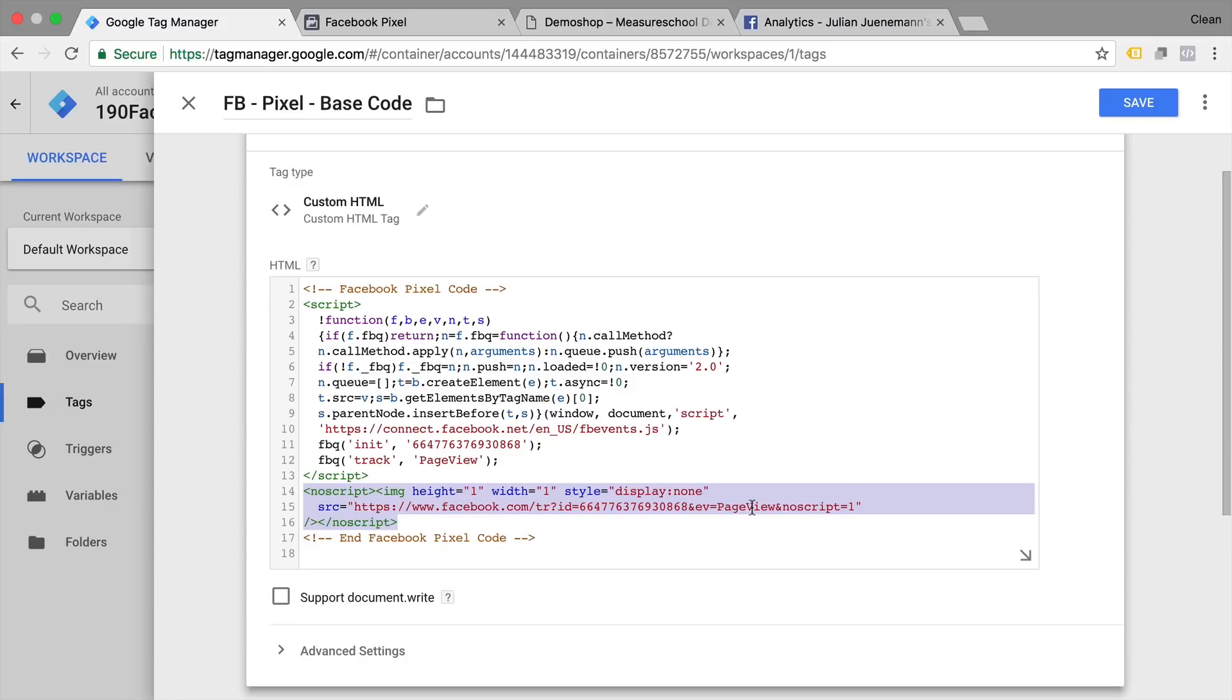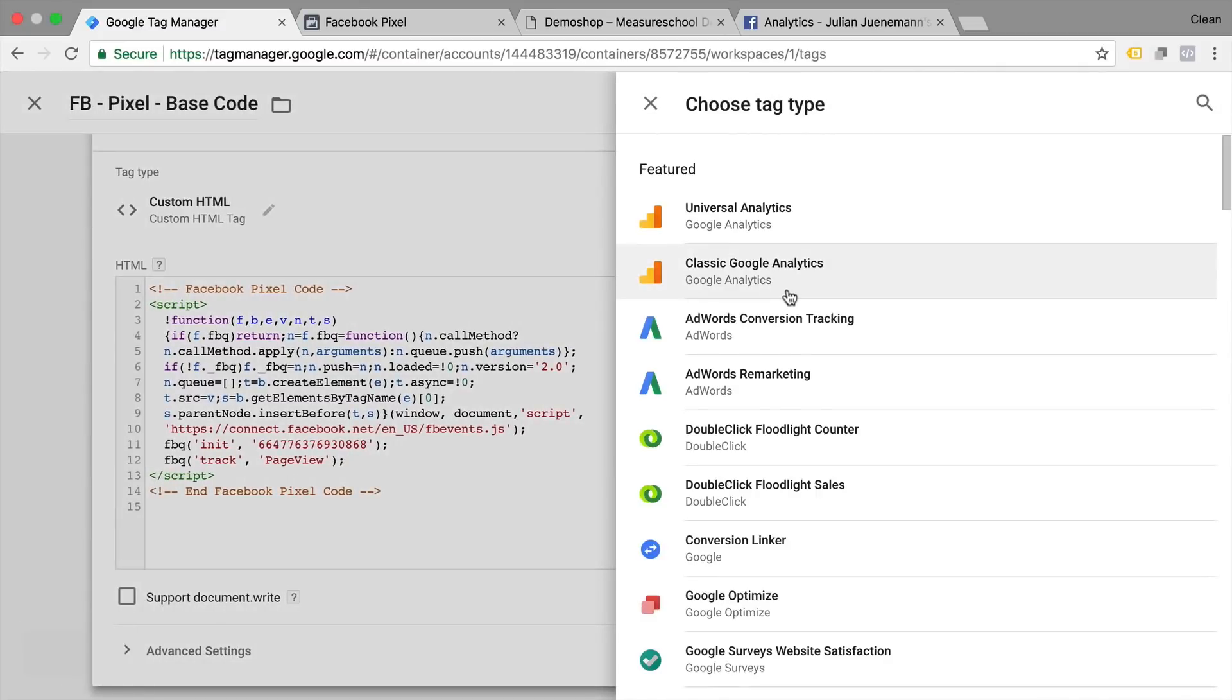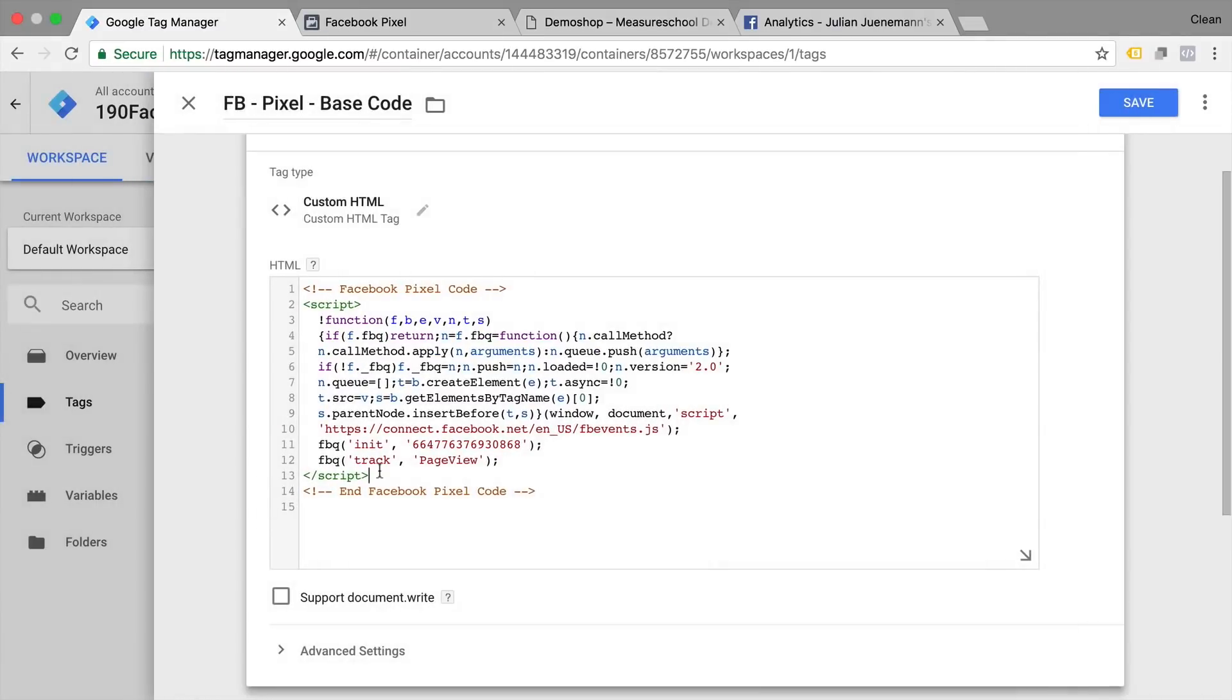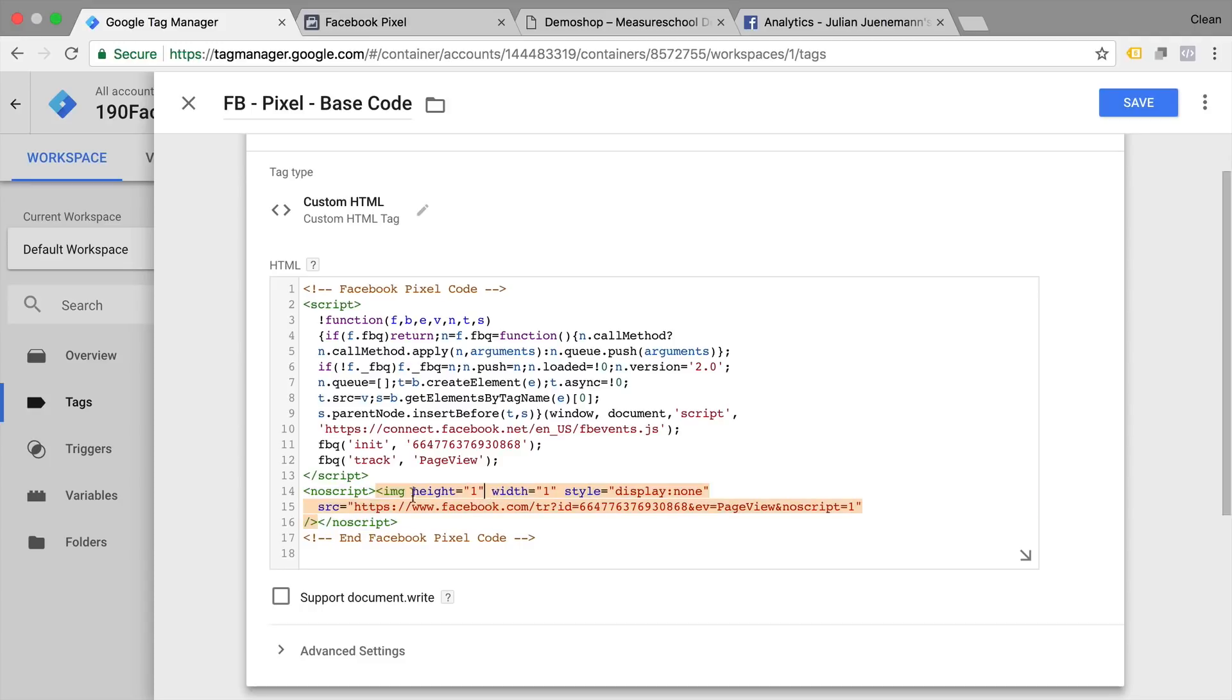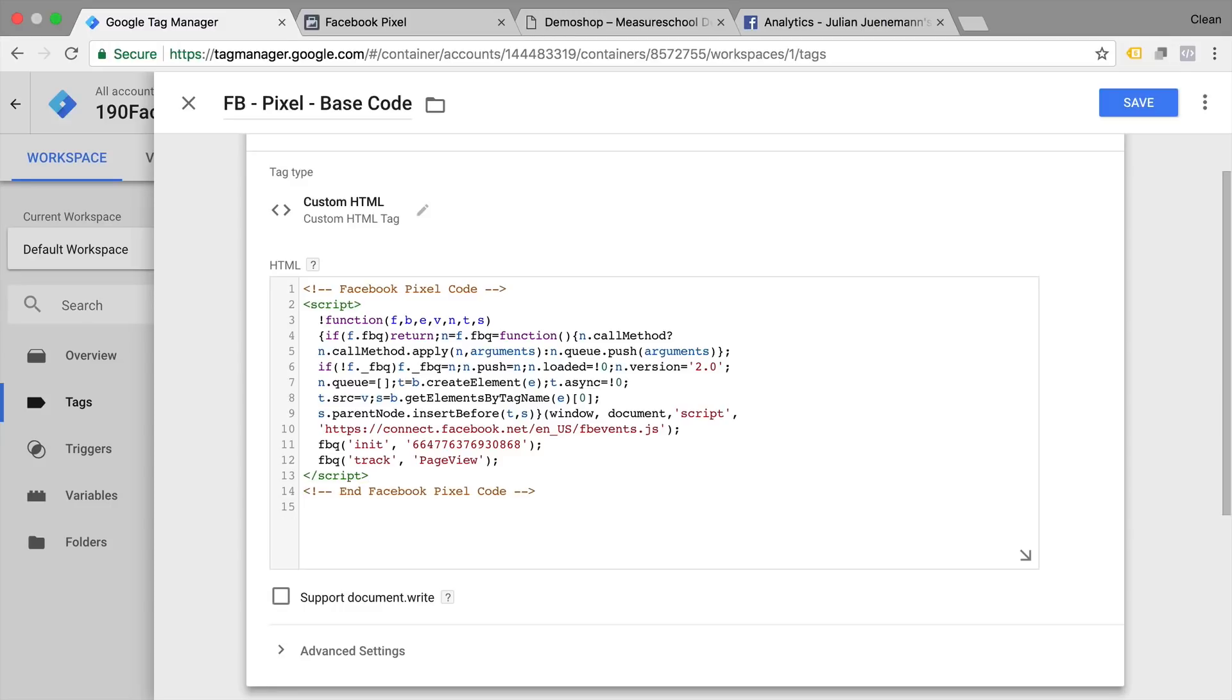Since Google Tag Manager only works on pages with JavaScript enabled we can get rid of this code here. If you wanted to make sure that it's even deployed if there's no JavaScript enabled you could input this into a custom image tag. So there's an option up here as well where you could put in the URL of the piece that we have just deleted. So that would be this URL and deploy this separately. Now I won't do this since it makes up only a very low percentage of users who don't have JavaScript enabled. So I'm going to get rid of that.